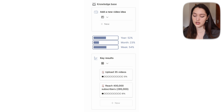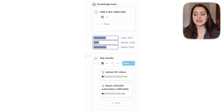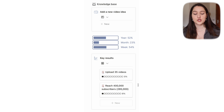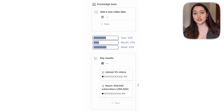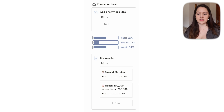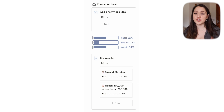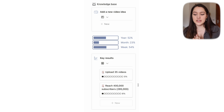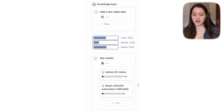Here is a linked database to my goals database — I'm going to cover that in a whole other video. Basically it's linked to that database but only shows the goals related to YouTube. So for example, 'upload 35 videos' and 'reach 400,000 subscribers' are in my goals database, not the content database. It's just a filtered view.